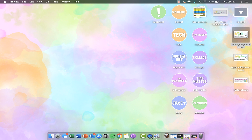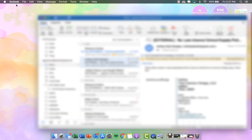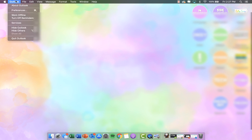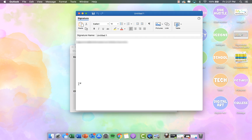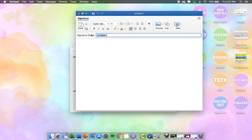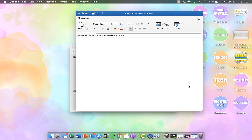So now I'm going to show you how you can add it as a signature to Outlook or Gmail. I'm using the Outlook app on my computer. You're going to want to click on your Outlook name and then click Preferences, then click on Signatures, then click Add. If there's already something there, you'll want to delete it and then name the signature — I'm going to name this rainbow gradient custom. Then go to Add Pictures, Picture from File, find the signature you just created, and click Insert. I'm going to size it down just a little bit.